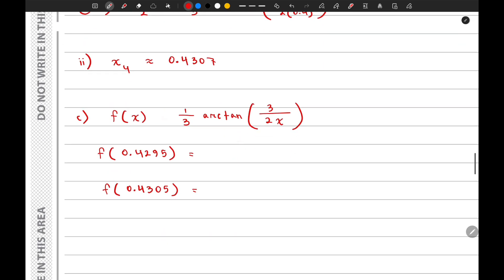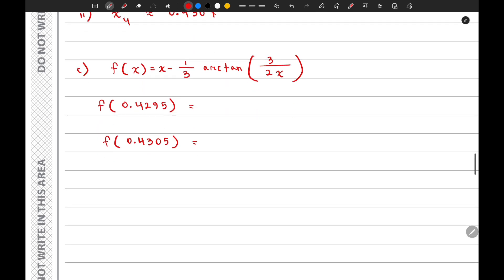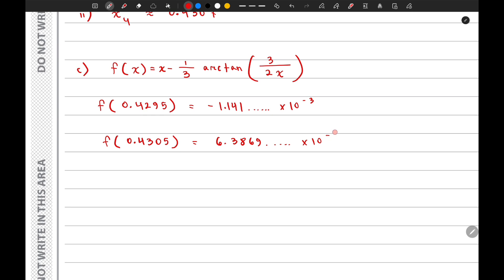So with this corrected function, when x equals 0.4295, f(x) equals approximately negative 1.141 times 10 to the power negative 3. And when x equals 0.4305, f(x) is a positive value, approximately 6.3869 times 10 to the power negative 5.